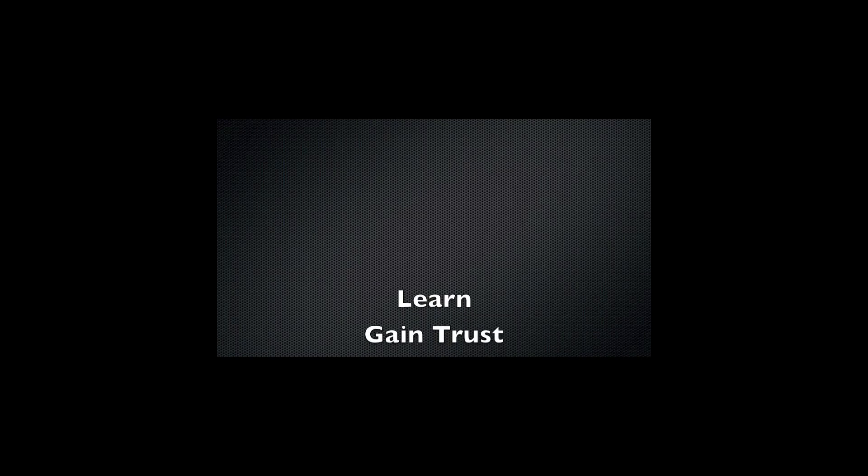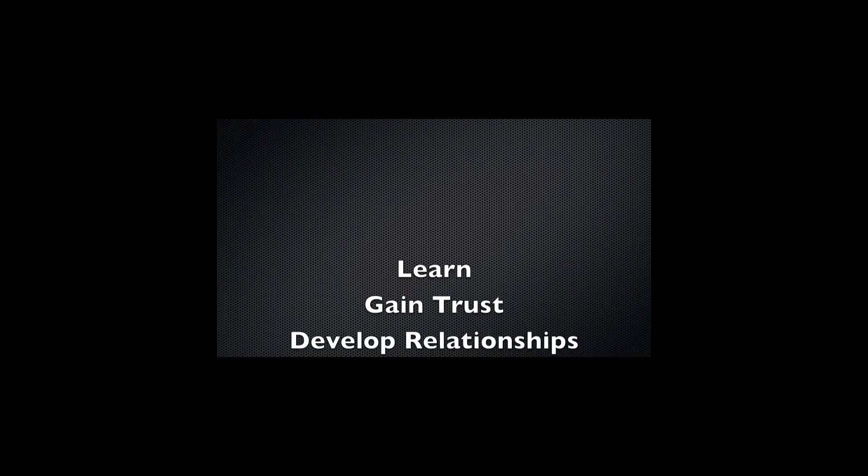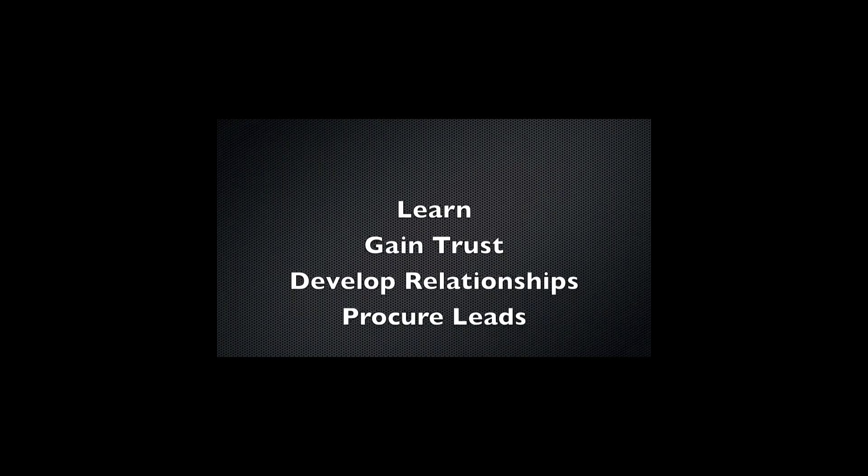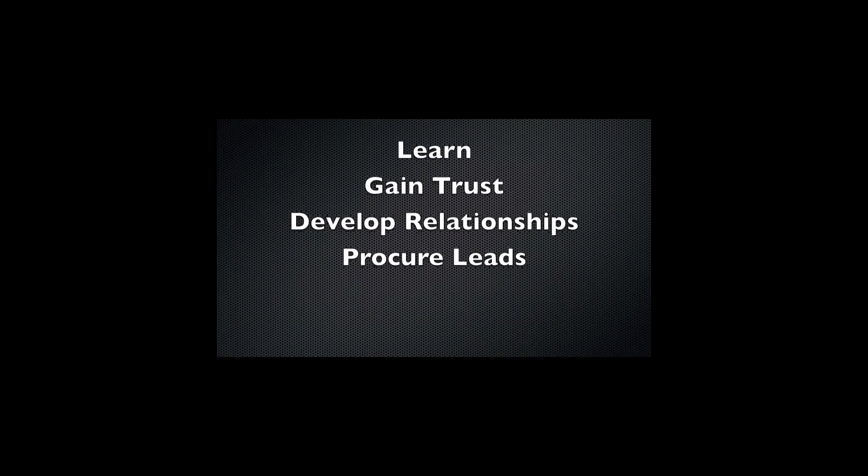Learn how to gain trust, develop relationships, and procure leads.